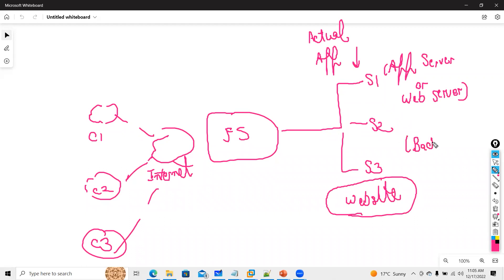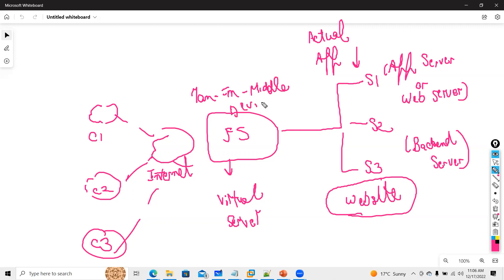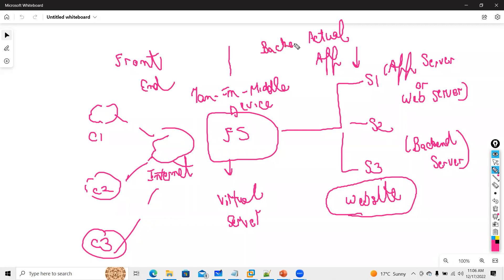These are also called back-end servers — the logical servers where your website is originally hosted. The web server is where your application is hosted. F5 itself is just a virtual device, that is why we call it a virtual server. You can also say that F5 is a man-in-the-middle device. There are two types of traffic: front-end traffic and back-end traffic.